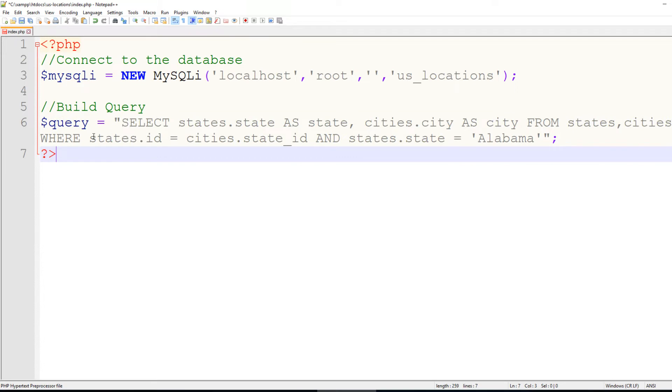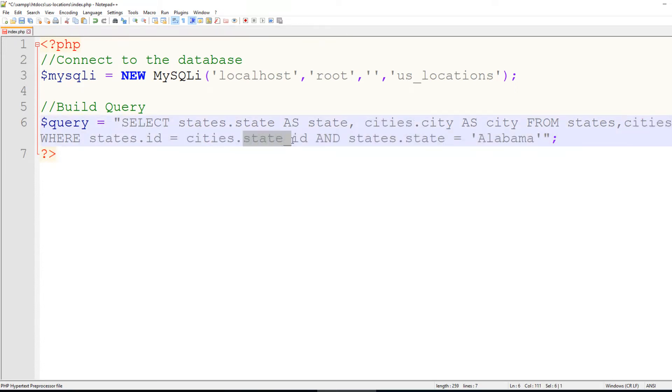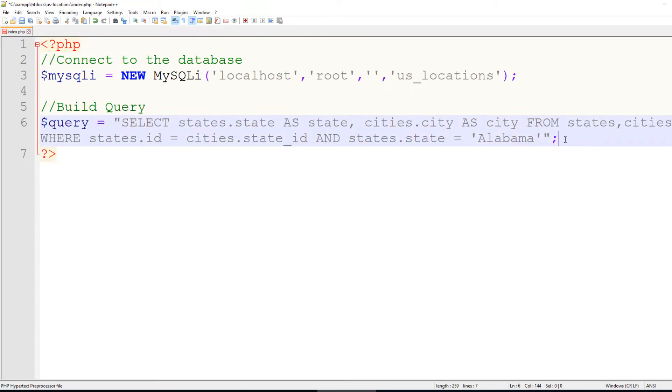So states.id equals cities.state id, and those two numbers should be the same. So now let's execute this query.